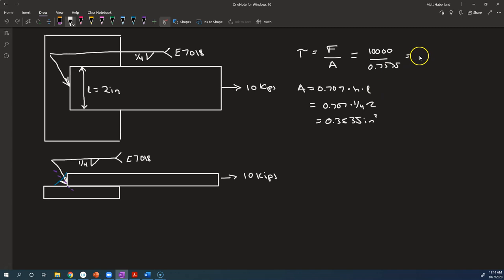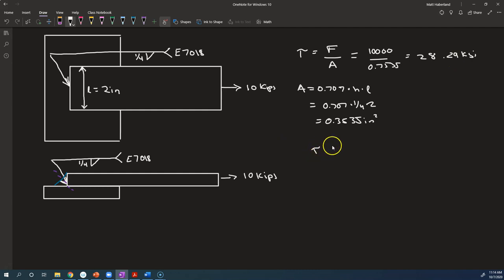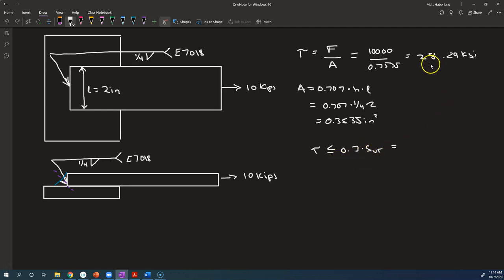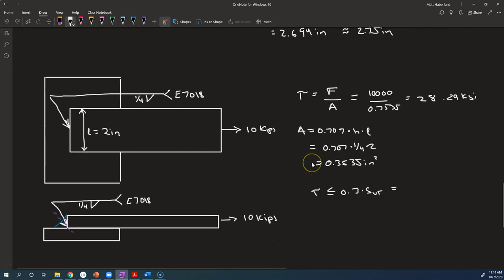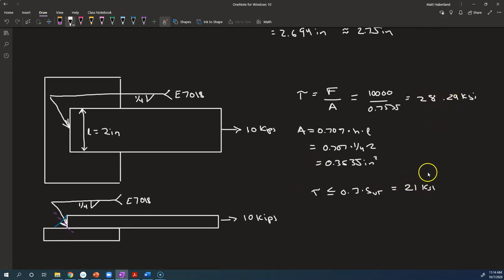And we say, is tau less than 0.3 times s-u-t? So closer this time, because this is about half, this is exactly half of the stress we had last time. 0.3 times the ultimate tensile strength, we already calculated, it was 21 ksi. Is that true? 28 is less than 21? No, we've got another bad one. Who is designing these things? They're all bad.